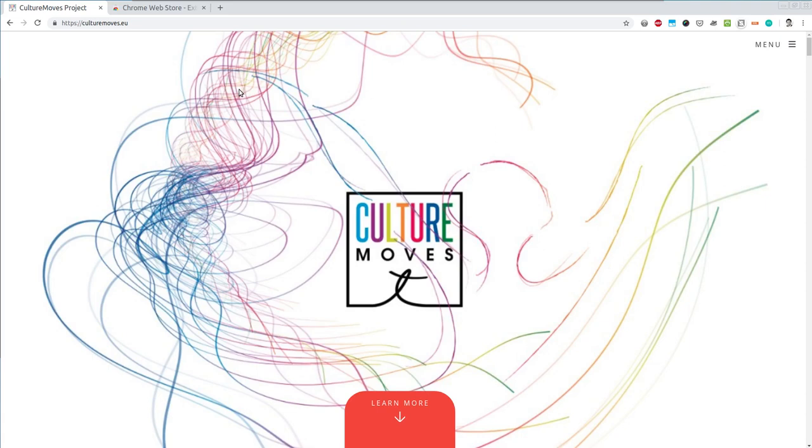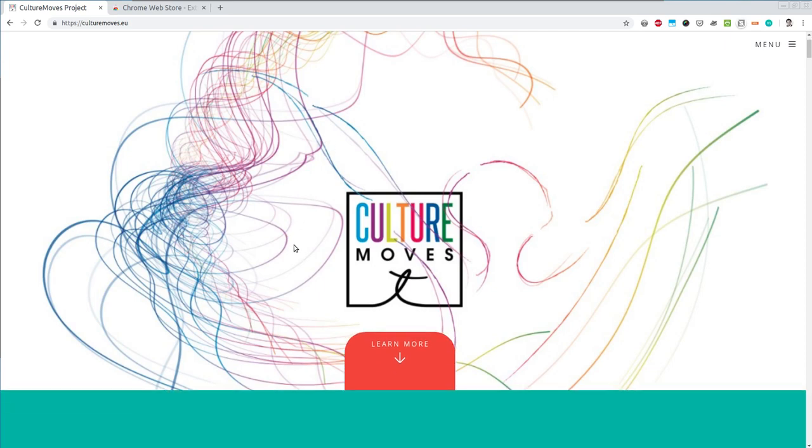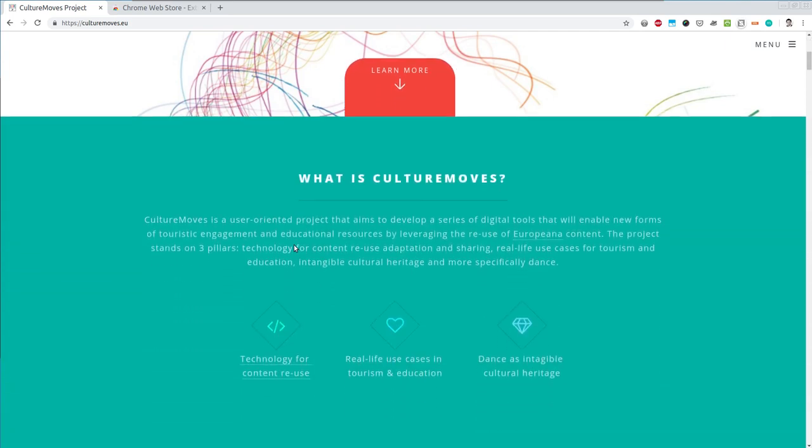Hi and welcome to Culture Moves. Today in this tutorial you will learn a bit more about the Culture Moves tools that have been developed within the project. Let's dig into this.